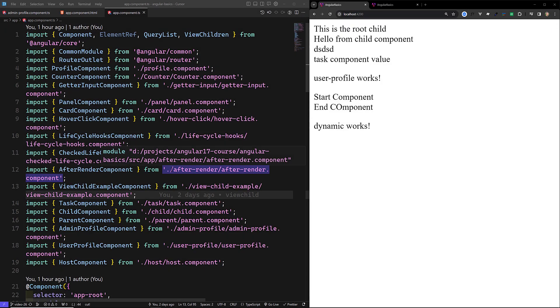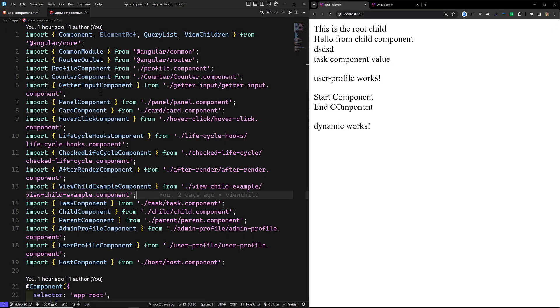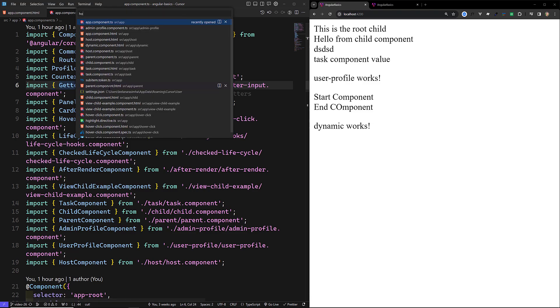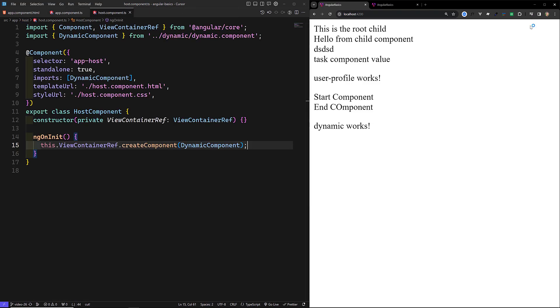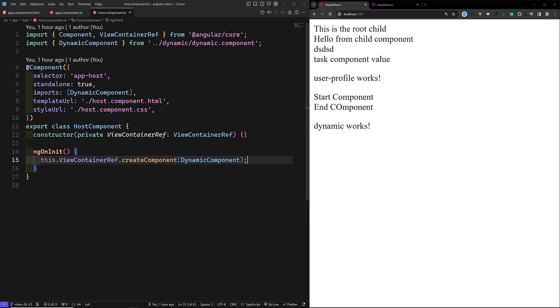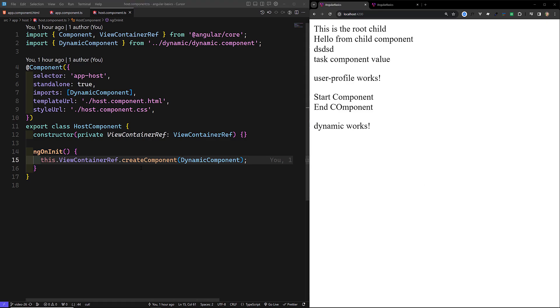Hi guys, this is Leela. Welcome to my channel Leela Web Dev. In the previous video, we were learning about the post component and also the view container ref.